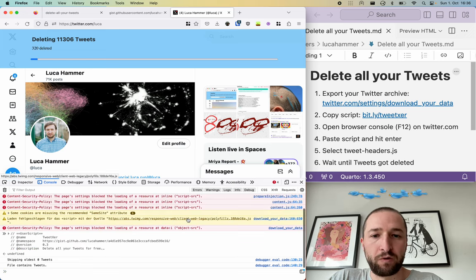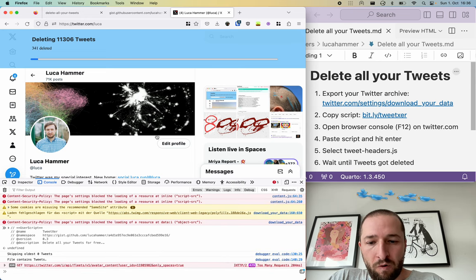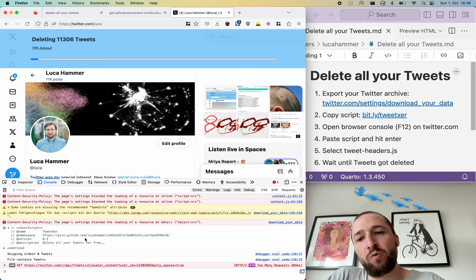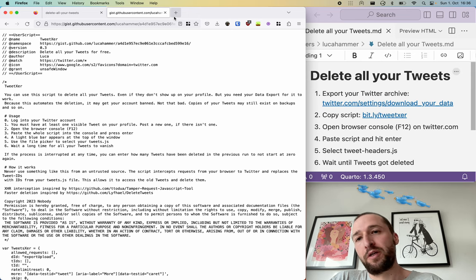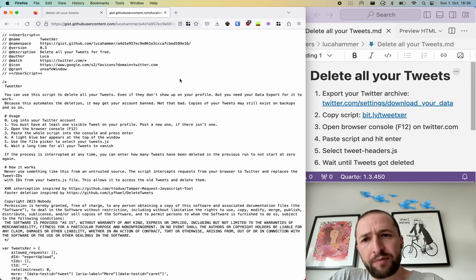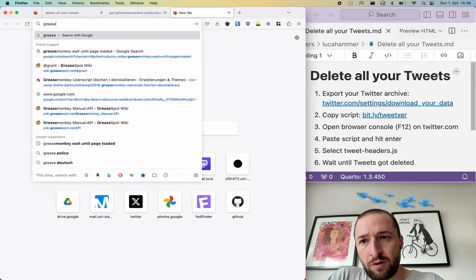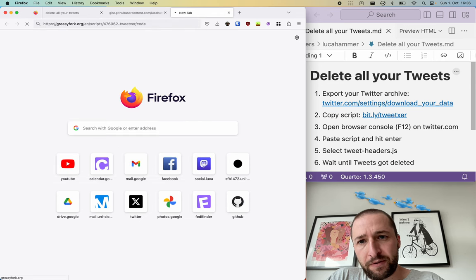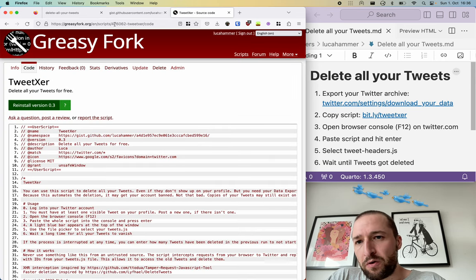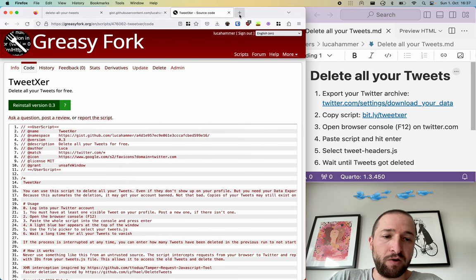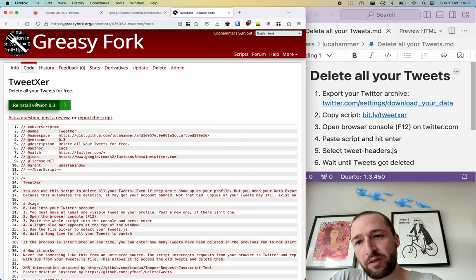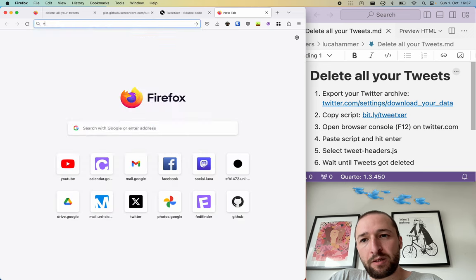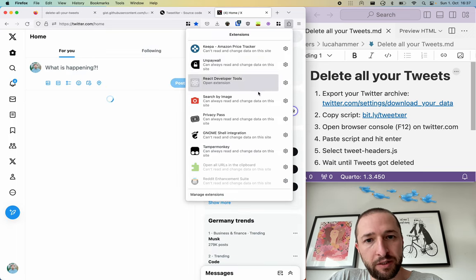Another thing, if you don't want to work with the console itself, you could also use a user script. Here it is. You can go to this URL and if you use Tamper Monkey or Grease Monkey or another browser add-on, then you can install the tool. And when you then go to Twitter you have the option to enable it.